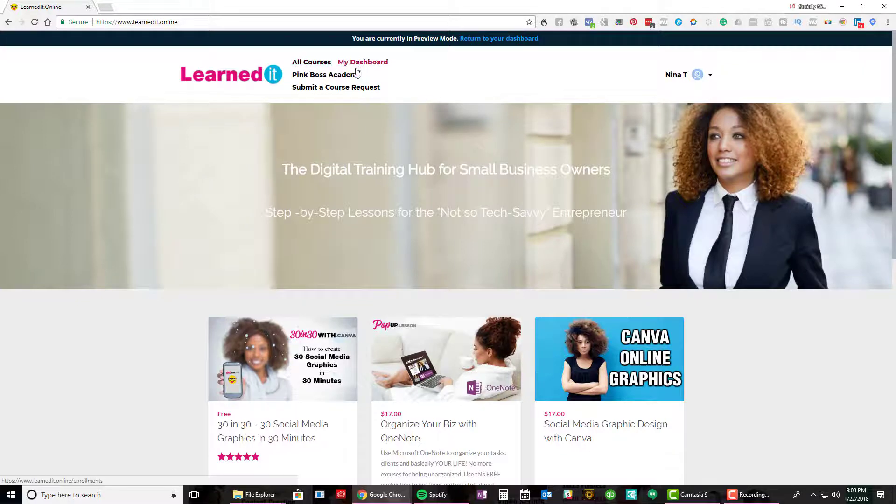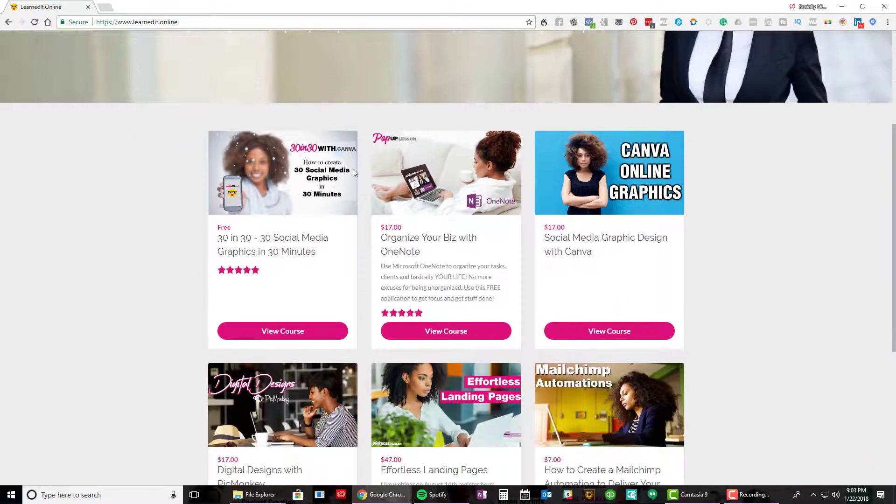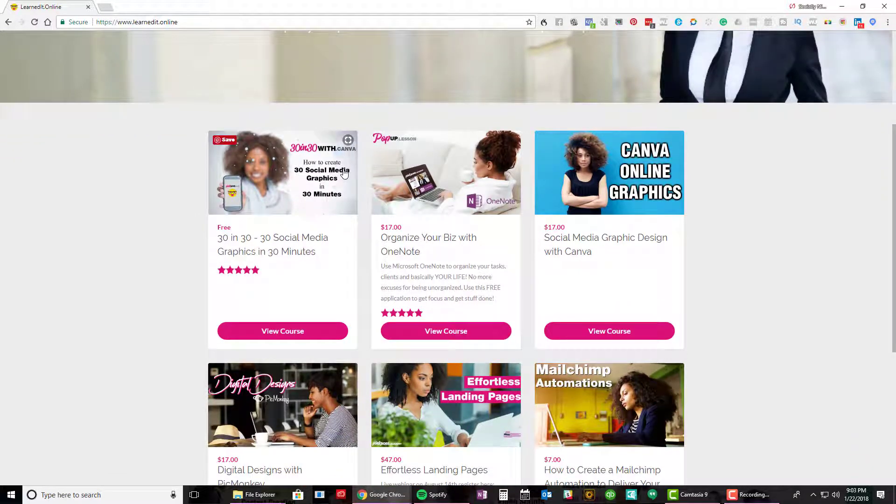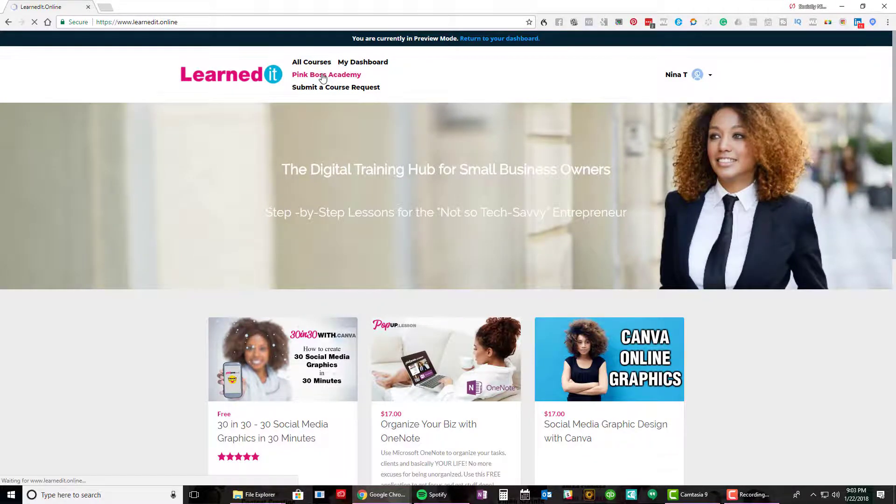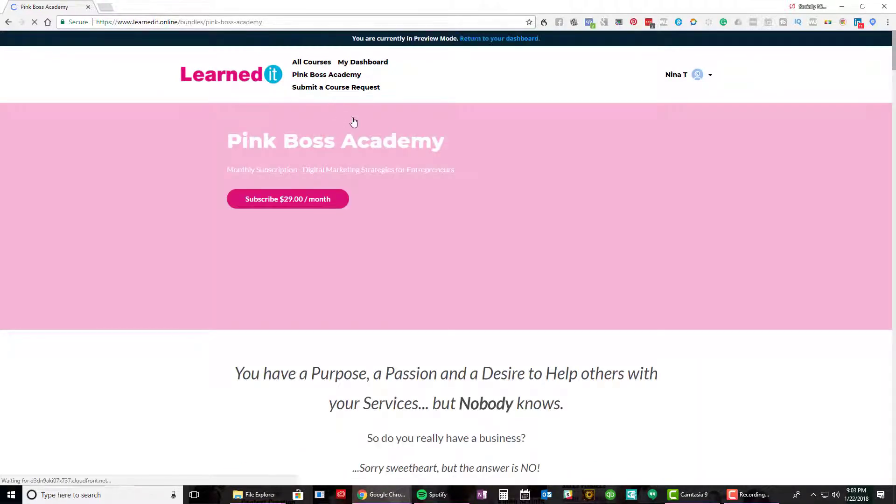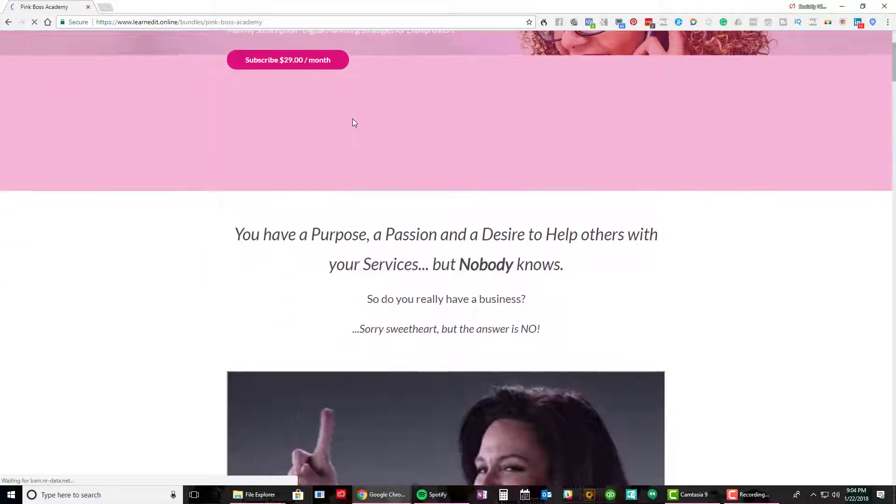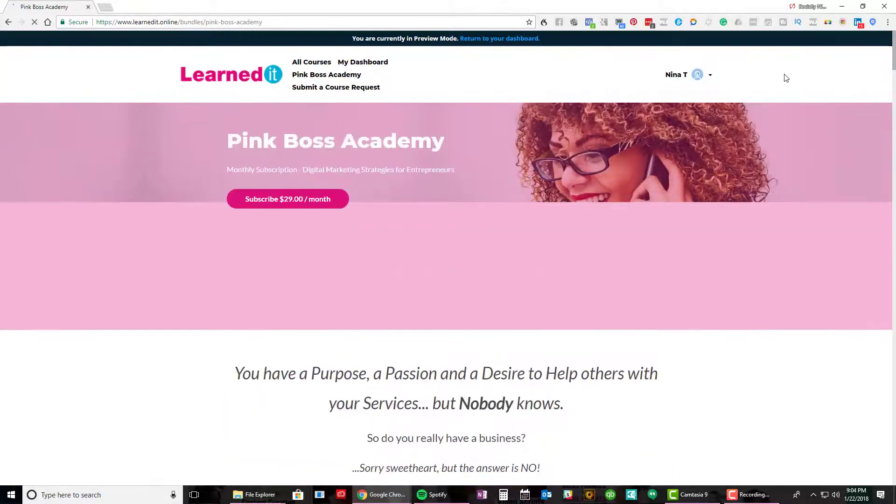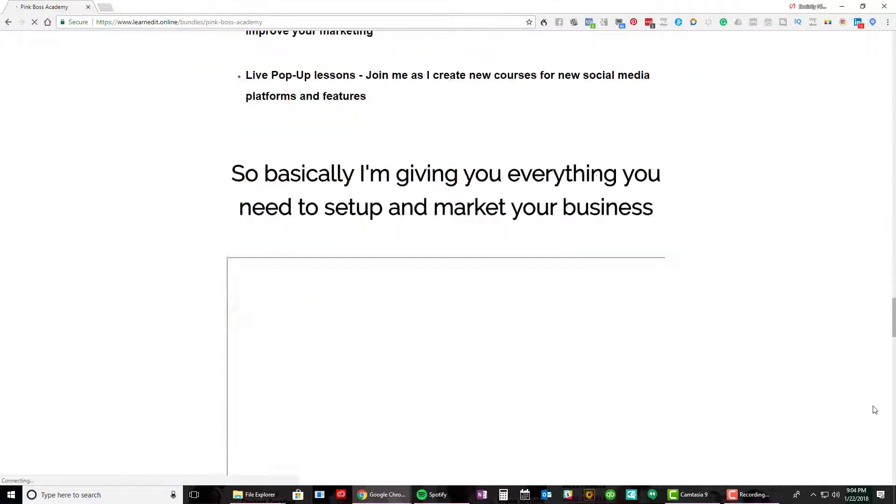Here's all the courses, there's dashboards, and you can submit a course request to me. But I have a program called Pink Boss Academy. So that's up here. And so this is the landing page for a course bundle.